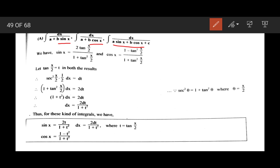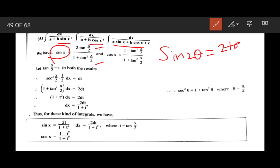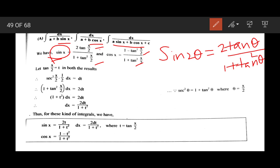For this type of sum, what we are going to do is substitute sin x as 2 tan(x/2) upon 1 plus tan²(x/2). We know the formula: sin 2θ equals 2 tan θ upon 1 plus tan² θ. So we substitute sin x as 2 tan(x/2) upon 1 plus tan²(x/2), and cos x as 1 minus tan²(x/2) upon 1 plus tan²(x/2).